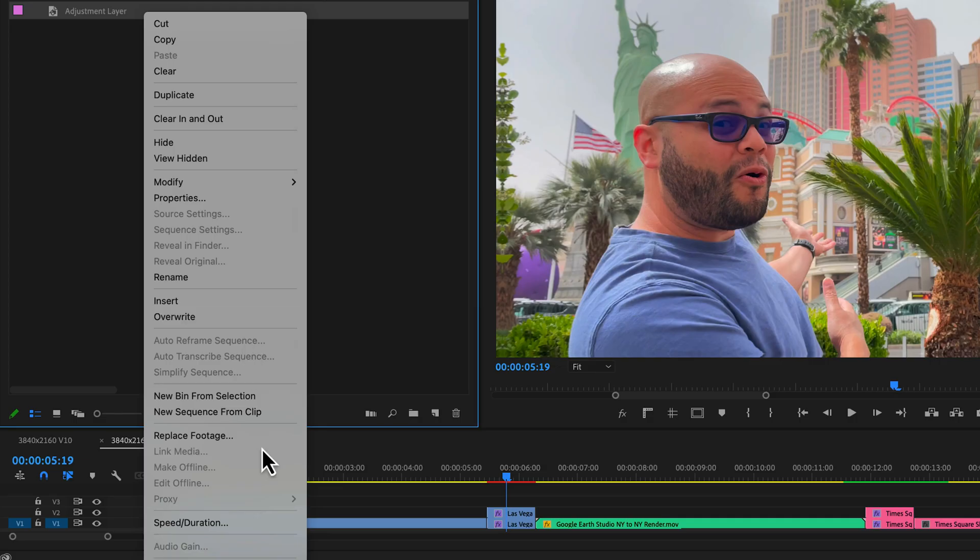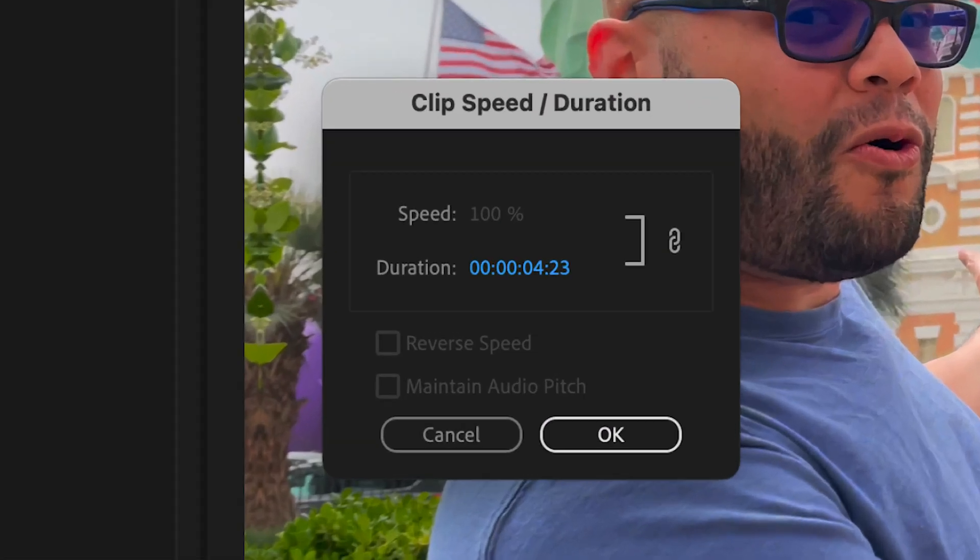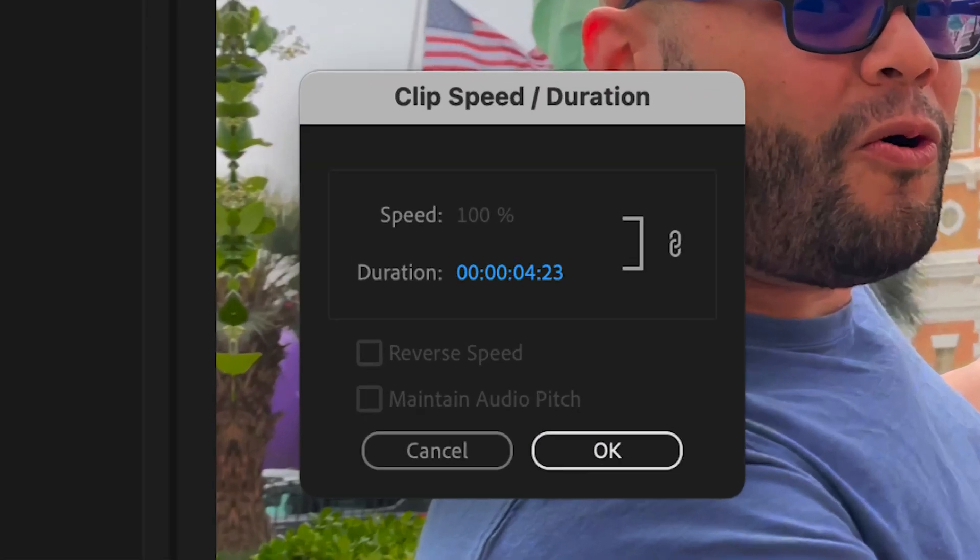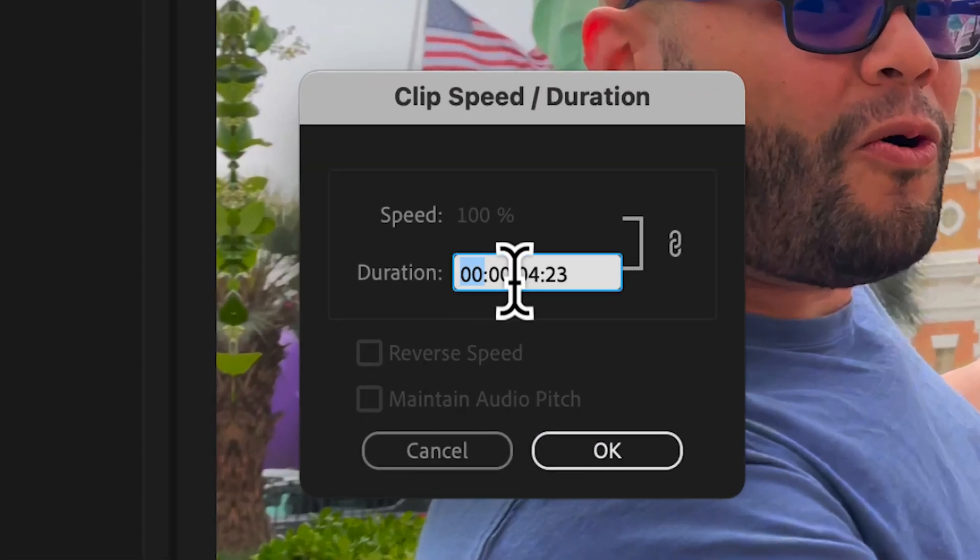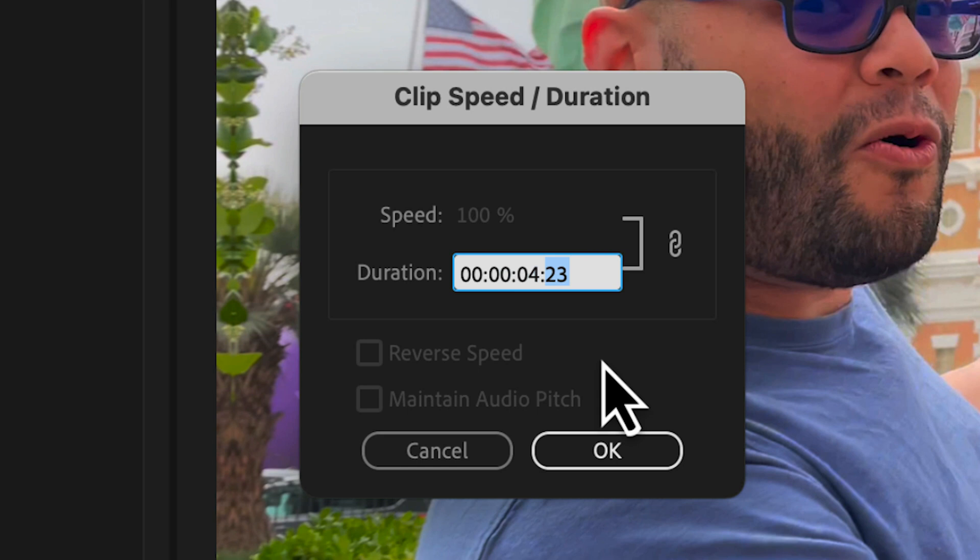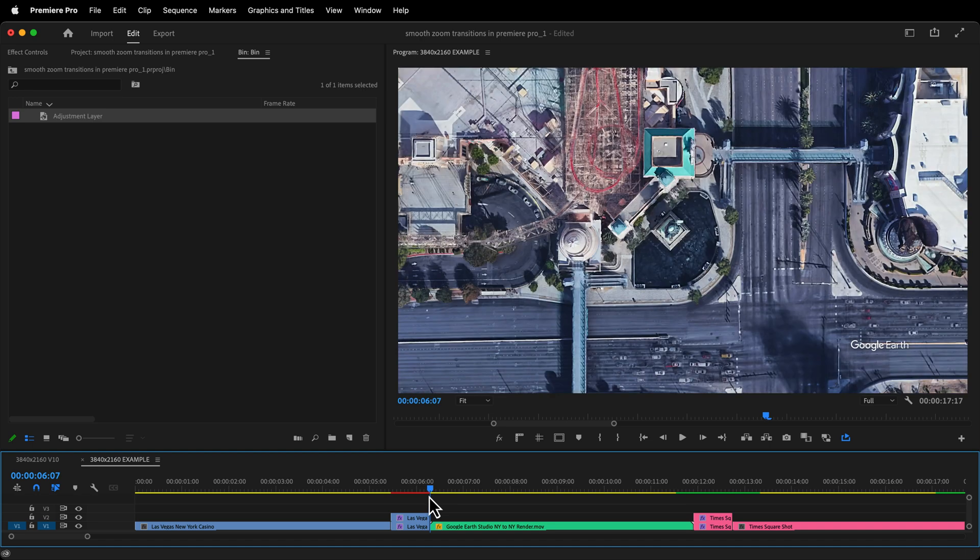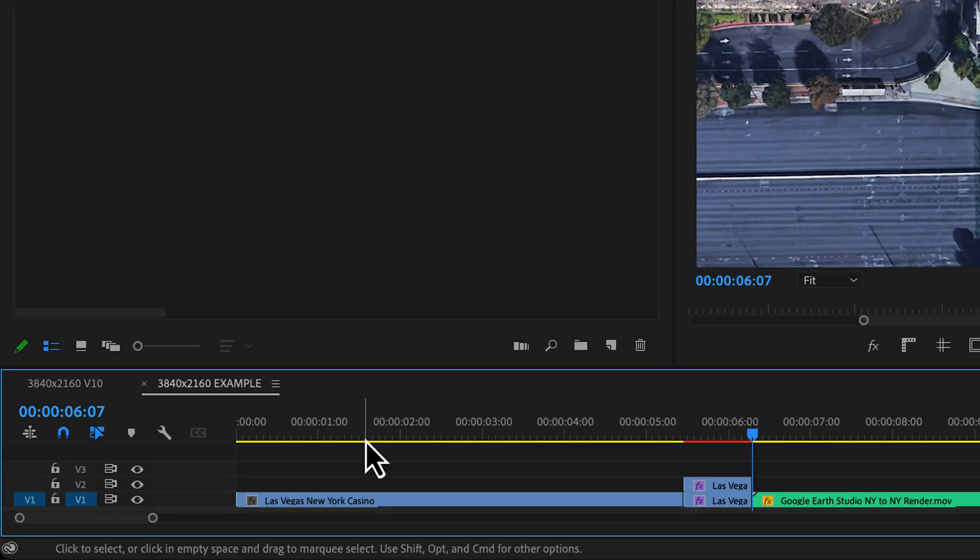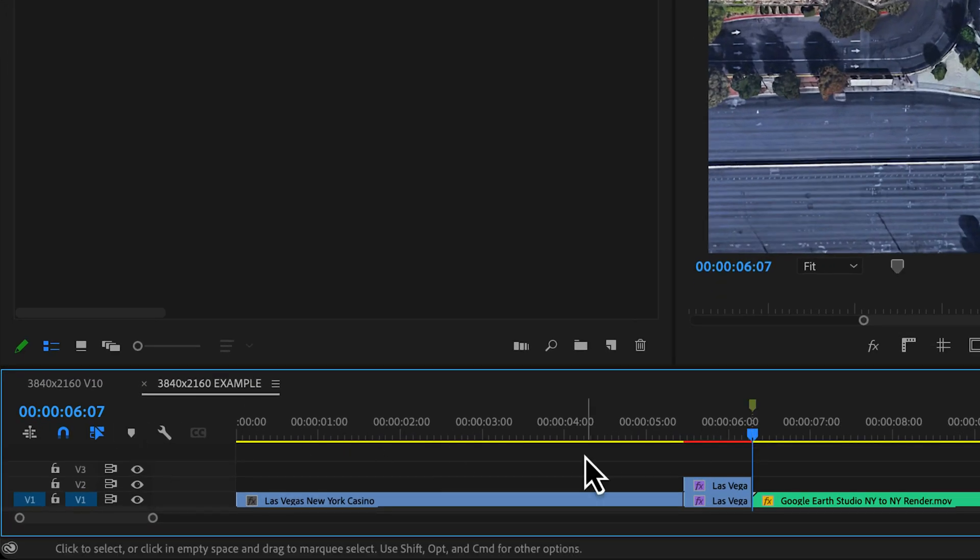Right click the adjustment layer and go to speed duration. Here we have timecode and I want to make it 30 frames. So this is hours, minutes, seconds and frames. In order to make this 30 frames, I'll put 30 in the frame slot. Hit OK.